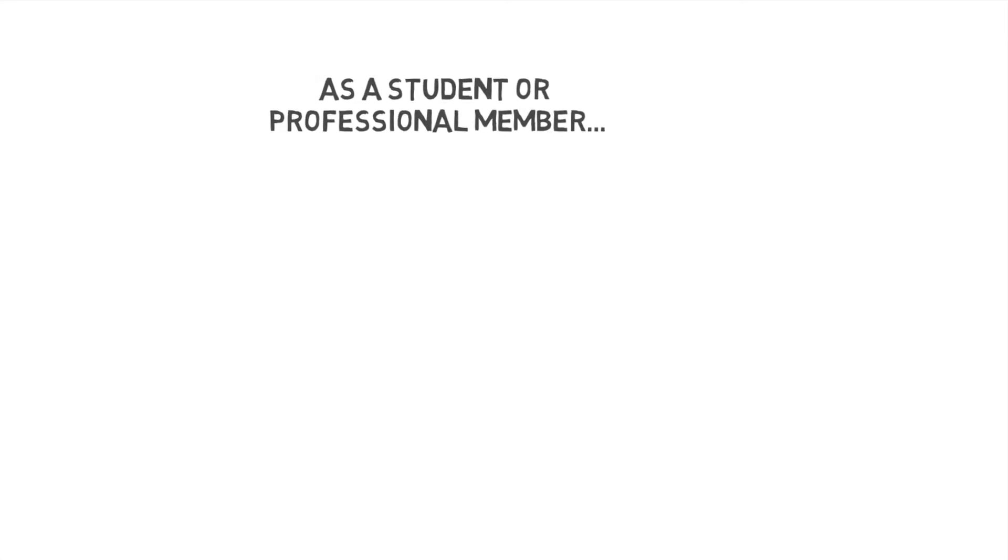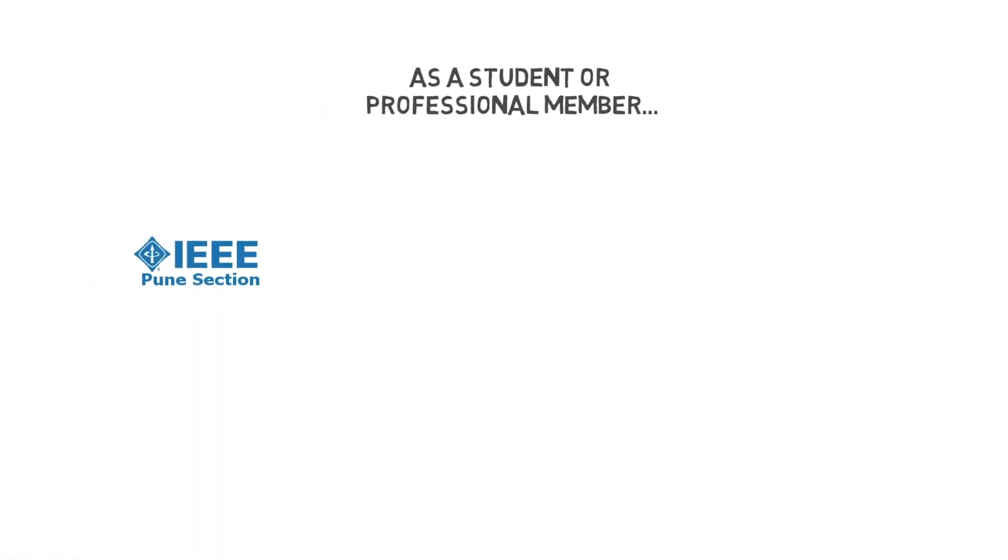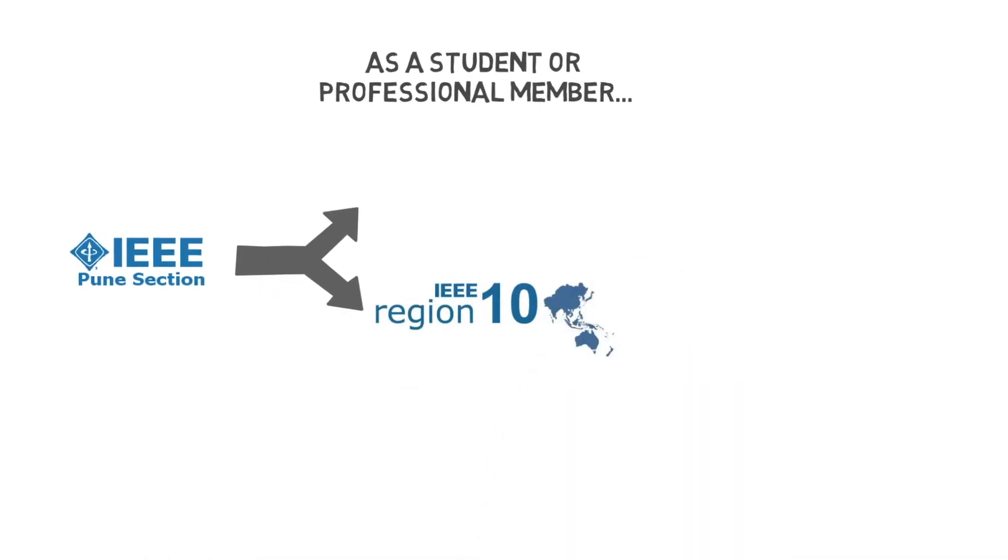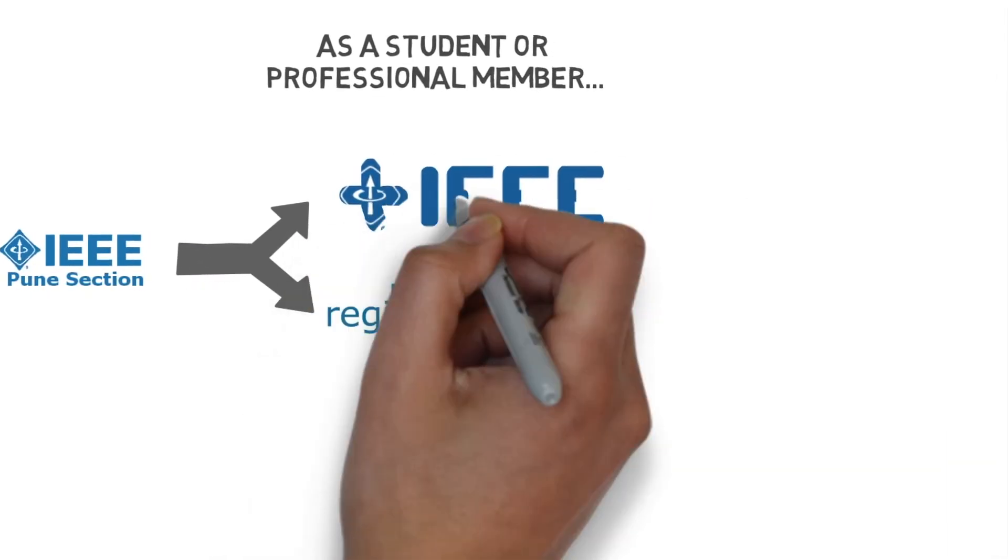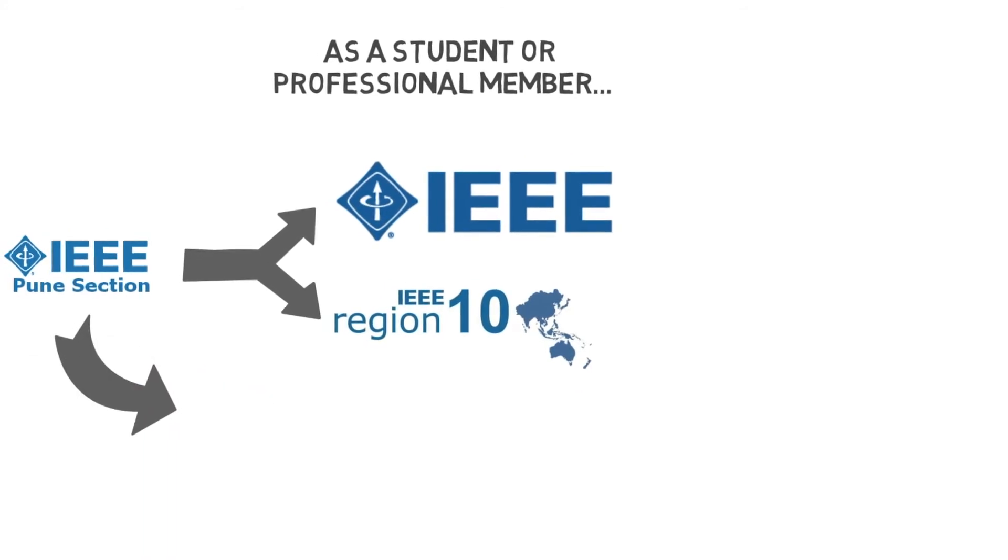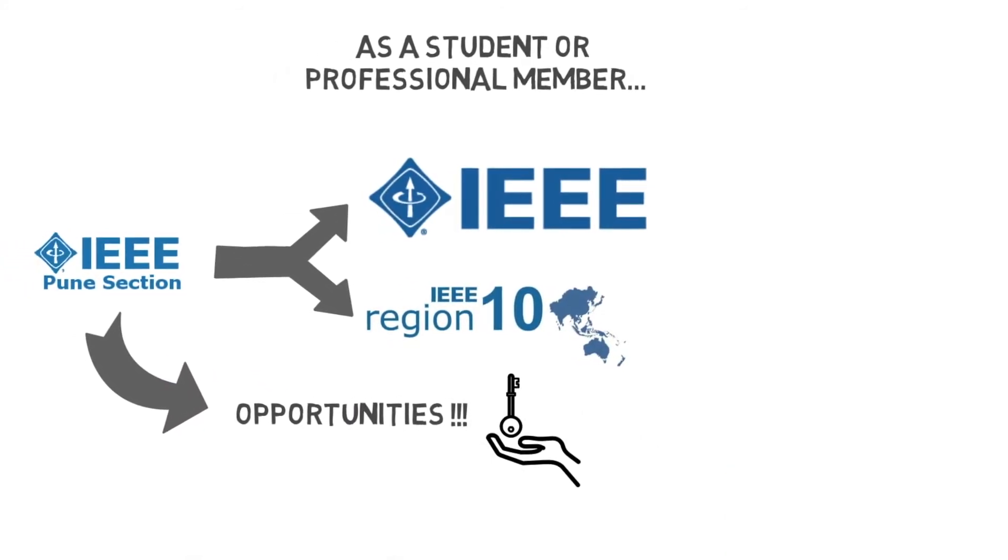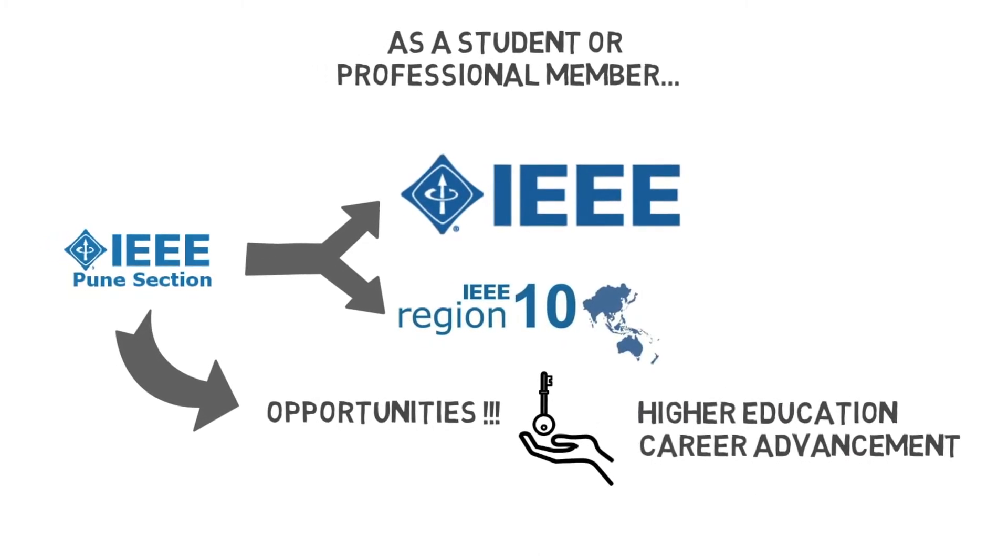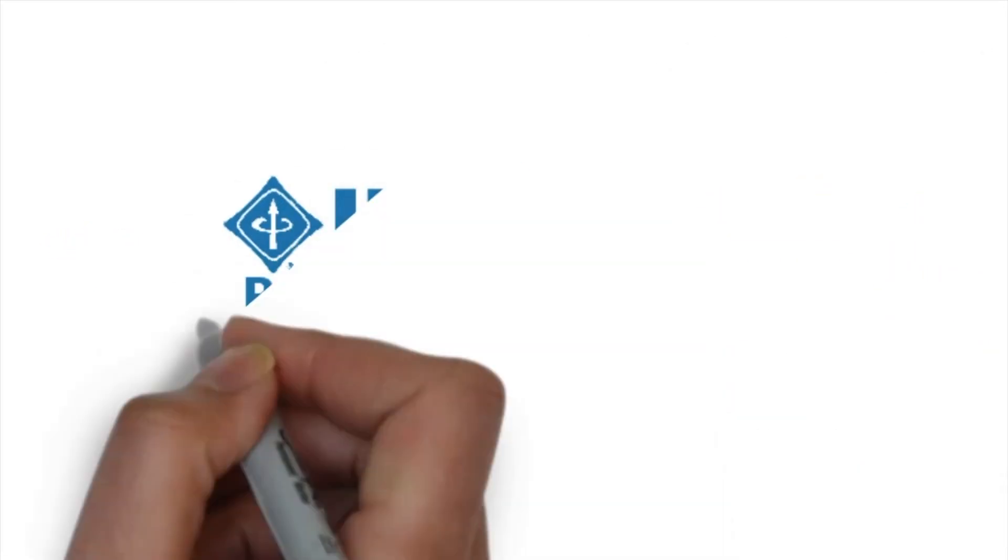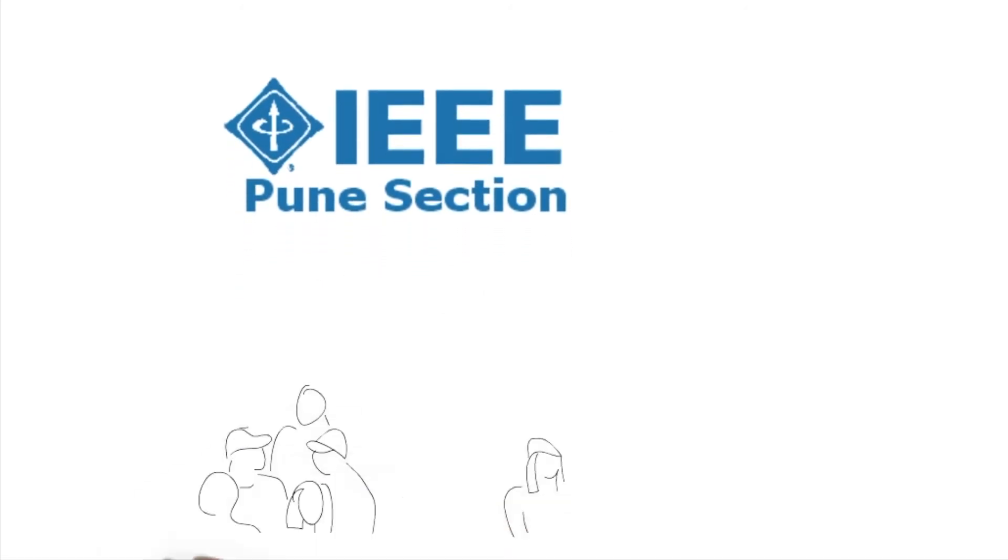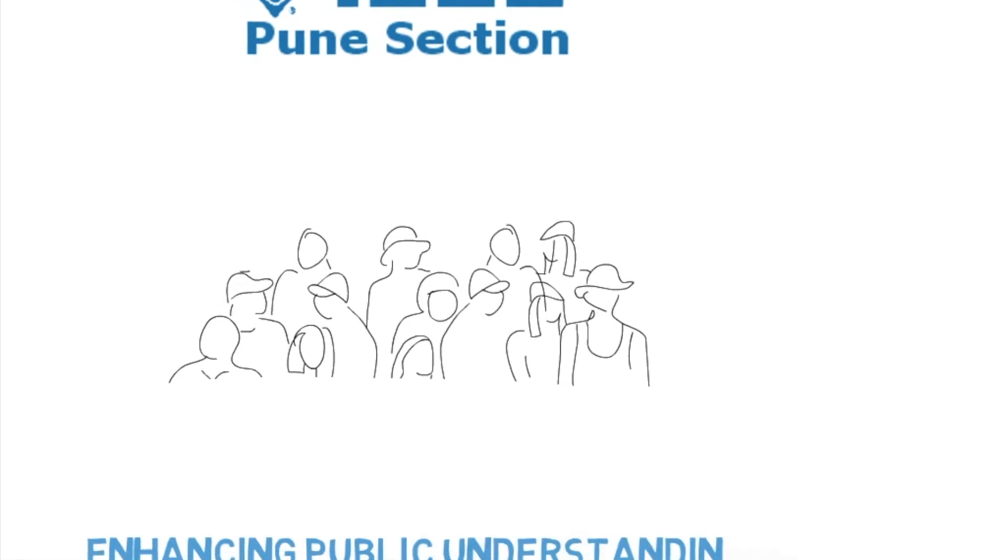If you're a student or professional member of the IEEE Pune section, you automatically become an active member of the IEEE region 10 and global IEEE organization at large. A plethora of opportunities in higher education and career enhancement open up. The IEEE section is enhancing public's understanding of engineering and technology.